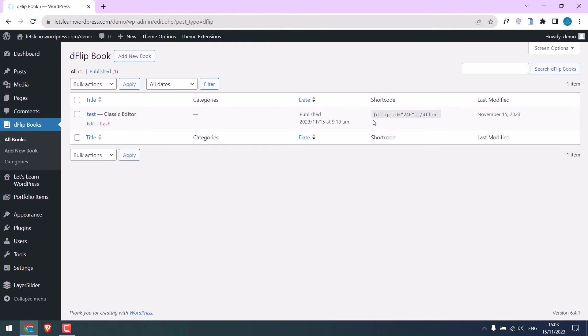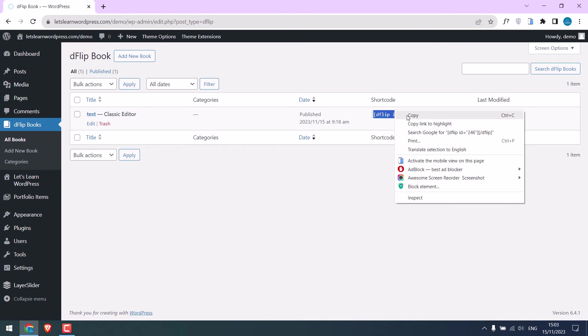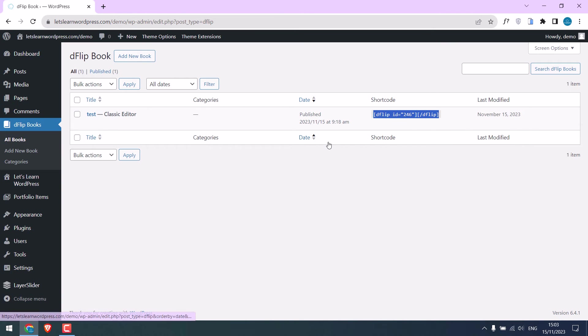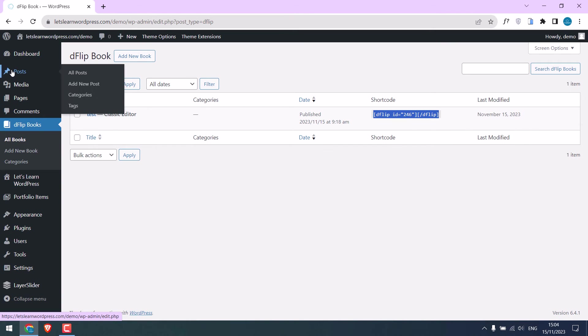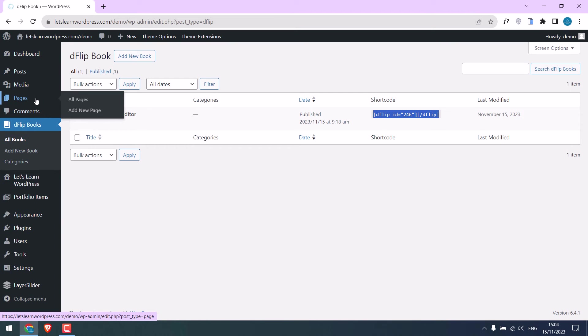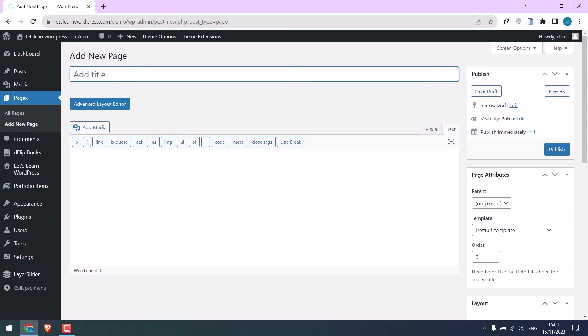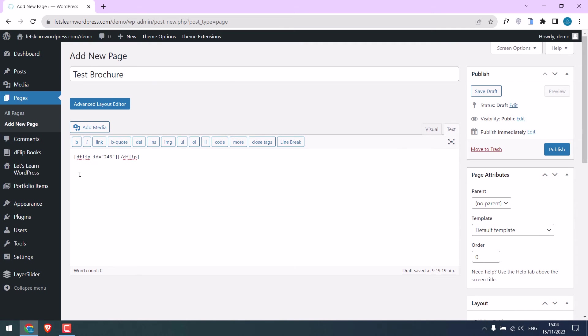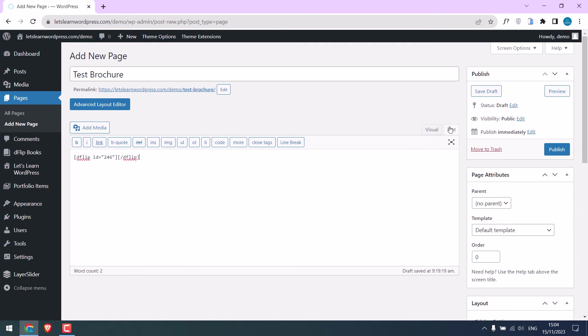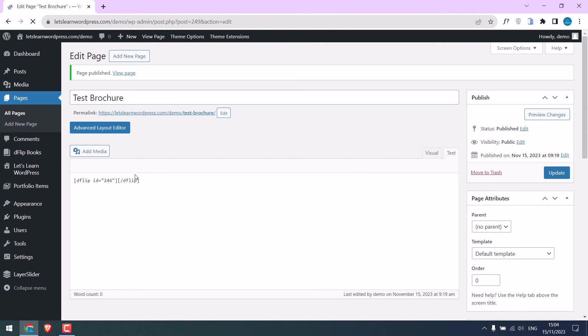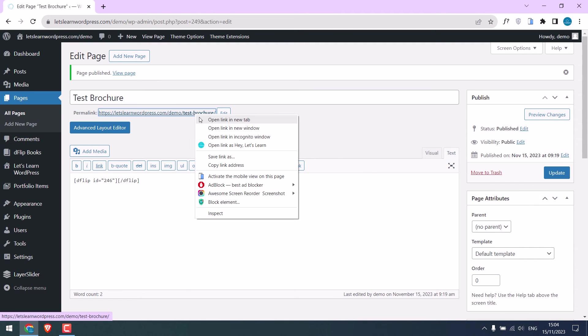Now you will get this shortcode to use. Copy this, you can paste it on posts or pages. I will use it on a page. Create a new page, create a new page, and add it here. Make sure it is text. Publish this. So done, let me open it.